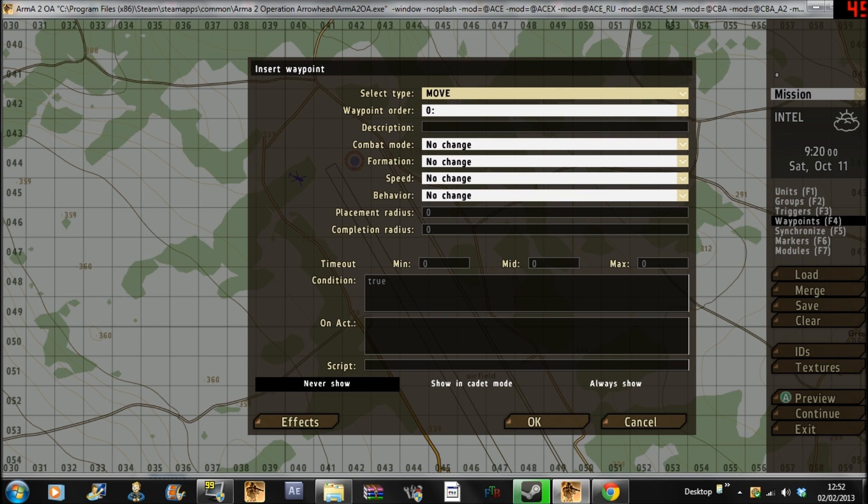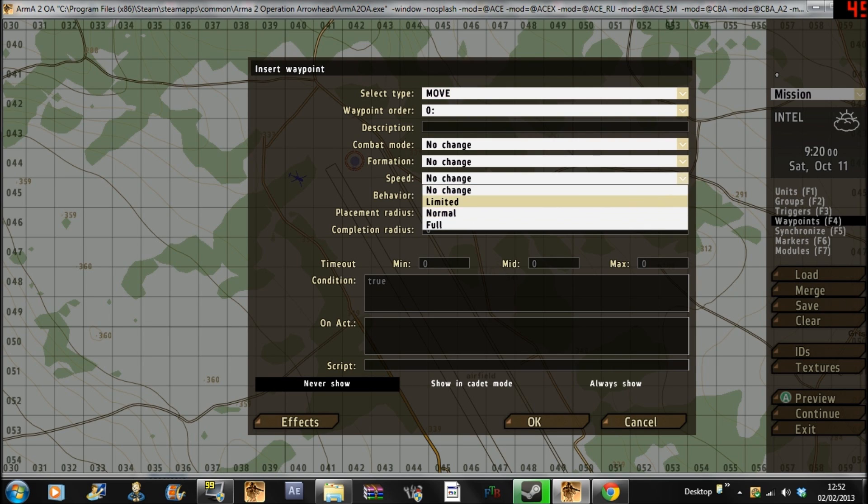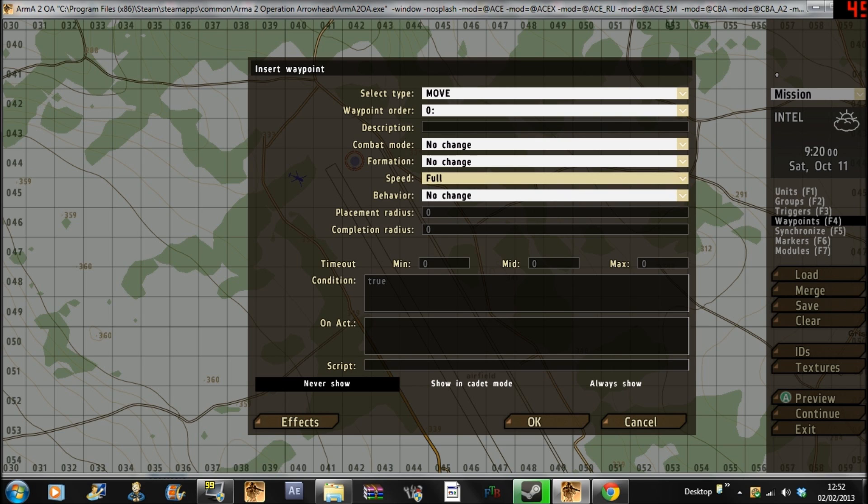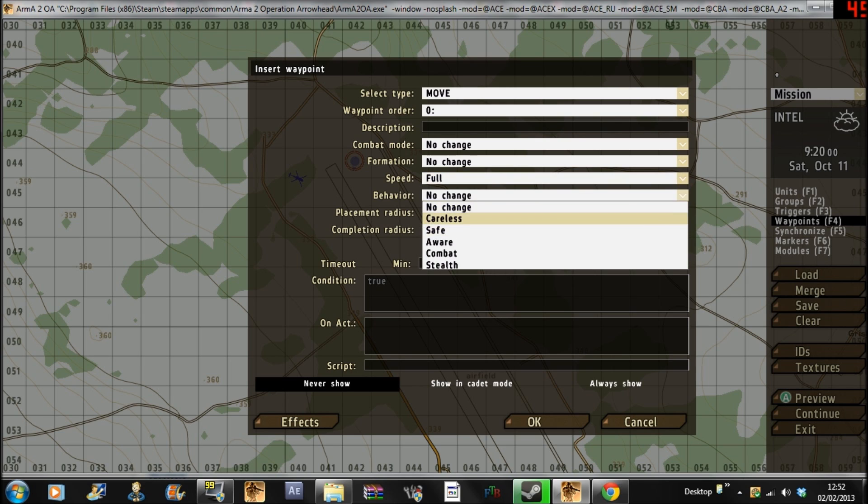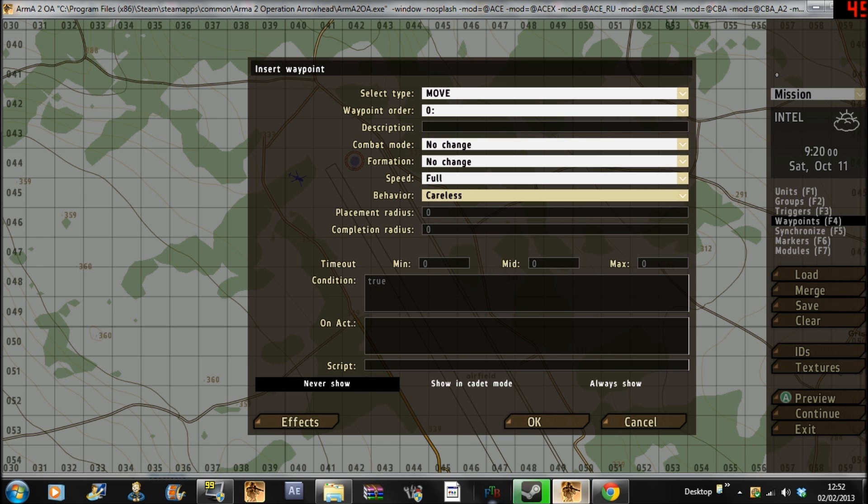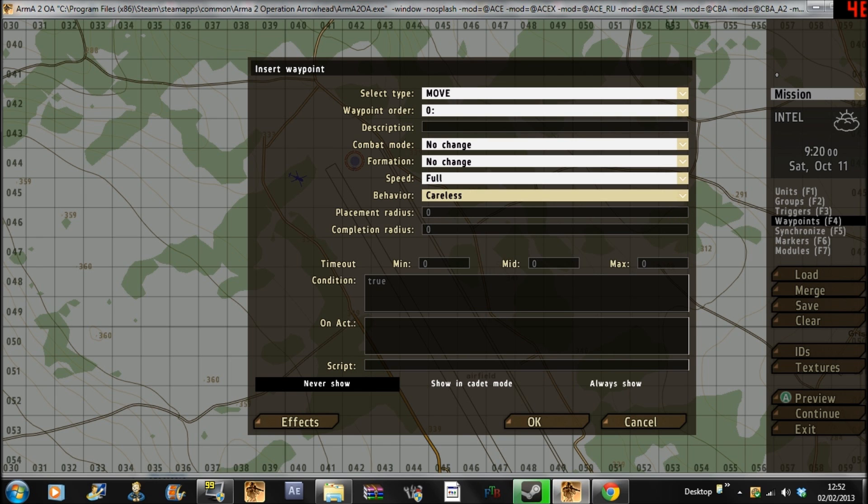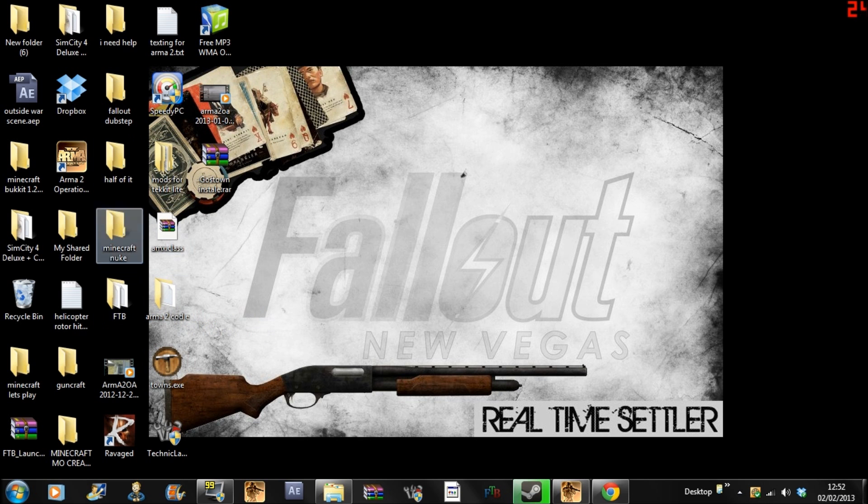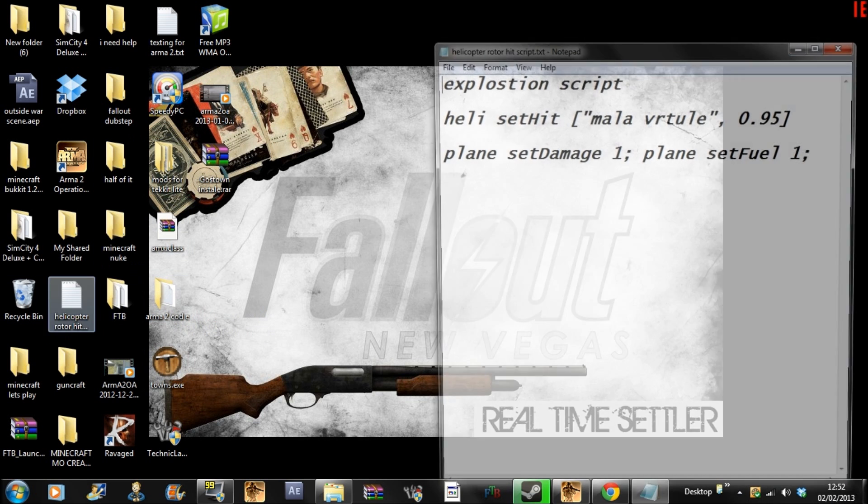So movement, this is the important part. So that it kind of has a bit more of an explosion, you want to kind of put it to full speed and careless. Now let me just go back onto my desktop because I did save it somewhere. Here we go.